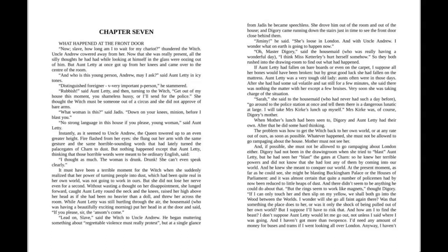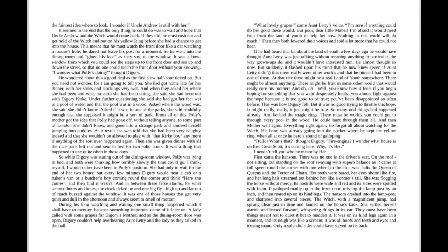And he knew that she meant to conquer our world. At the present moment, as far as he could see, she might be blasting Buckingham Palace or the Houses of Parliament, and it was almost certain that quite a number of policemen had now been reduced to little heaps of dust. And there didn't seem to be anything he could do about that. But the rings do seem to work like magnets, thought Diggory. If I can only touch her and then slip on my yellow, we shall both go into the wood between the worlds. I wonder, will she go all faint again there? Was that something the place does to her, or was it only the shock of being pulled out of her own world? But I suppose I'll have to risk that. And how am I to find the beast? I don't suppose Aunt Lettie would let me go out, not unless I said where I was going. And I haven't any more than two pence. I'd need any amount of money for buses and trams if I went looking all over London. Anyway, I haven't the faintest idea where to look. I wonder if Uncle Andrew is still with her.